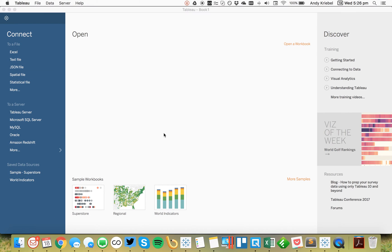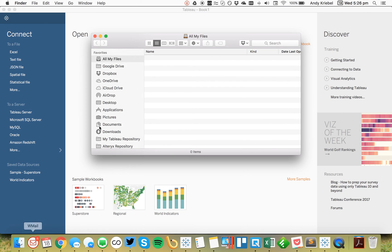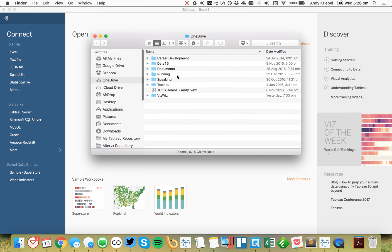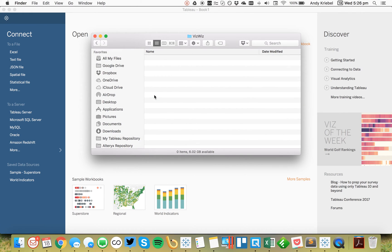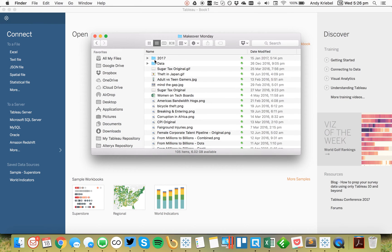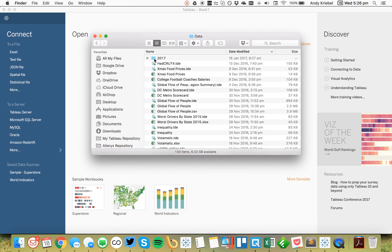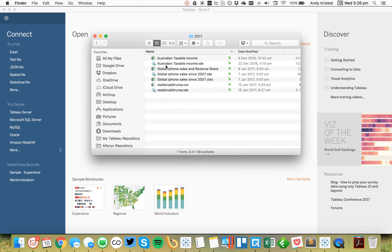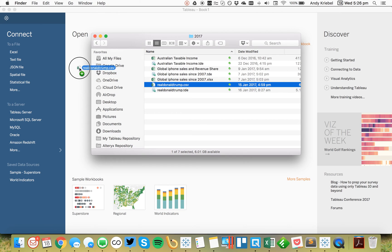So in this case, it's an Excel file. So I'm going to go to my folder where I keep that. And it's this folder for real Donald Trump tweets. So I'm just going to go ahead and drag that in.